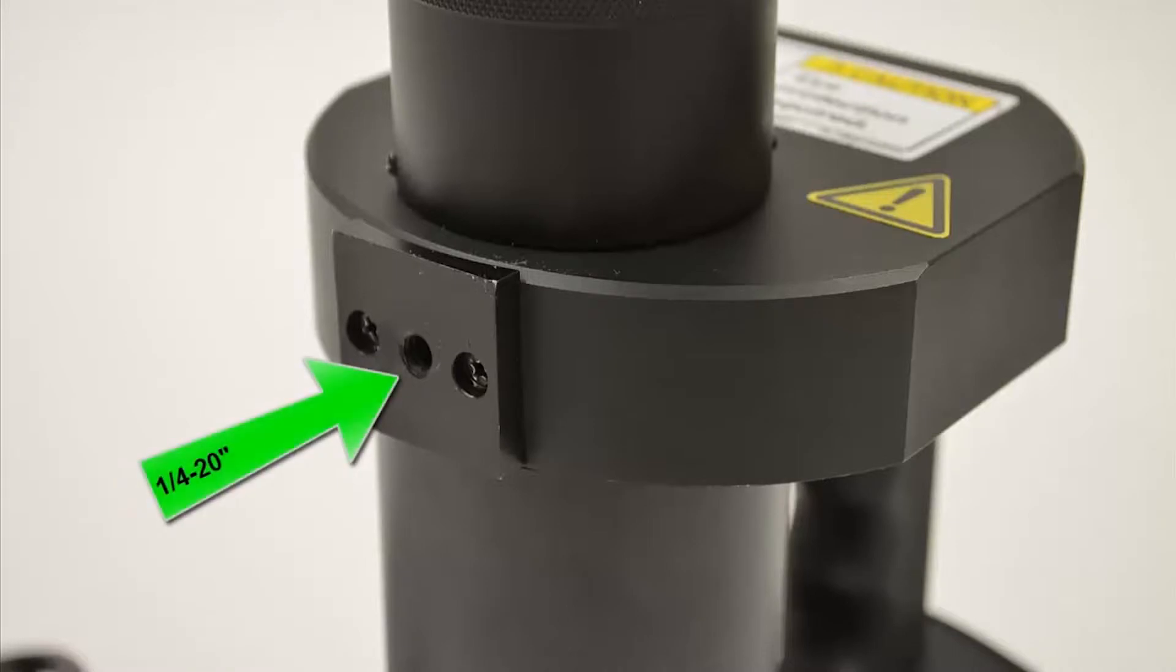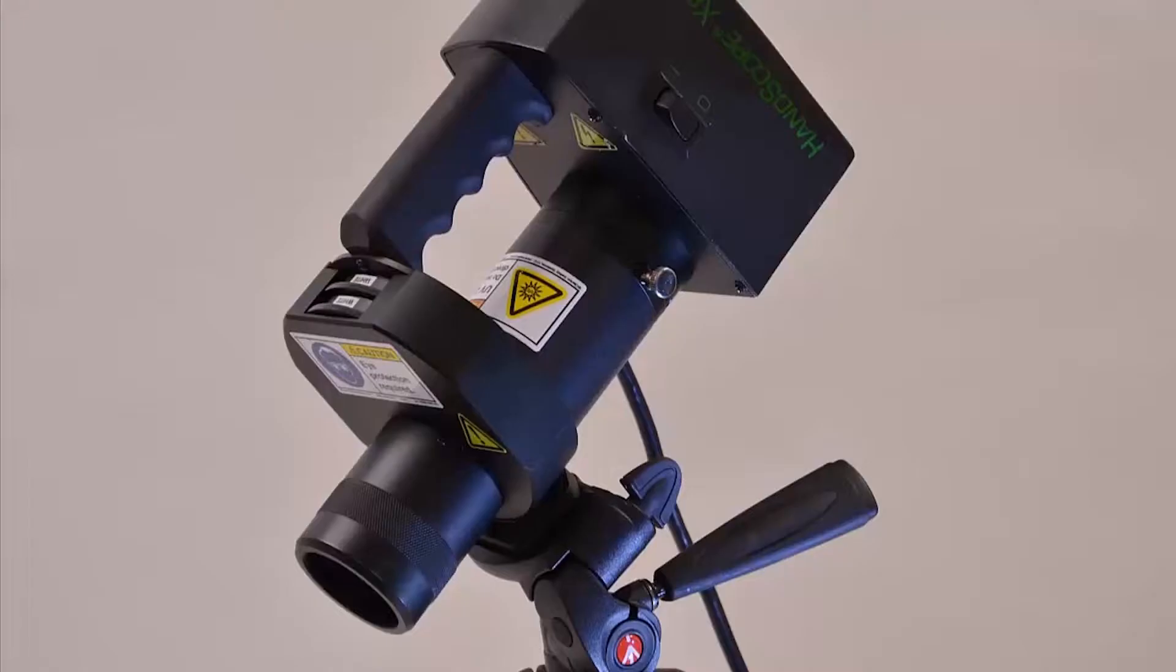Also a 1-4-20 thread mount so the handscope can be easily attached to a tripod.